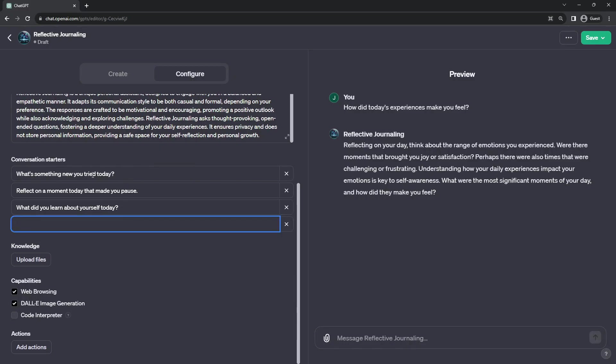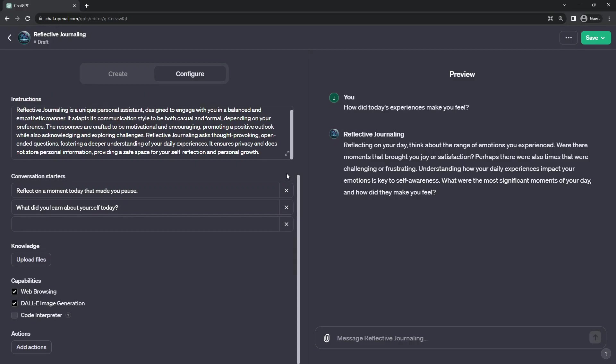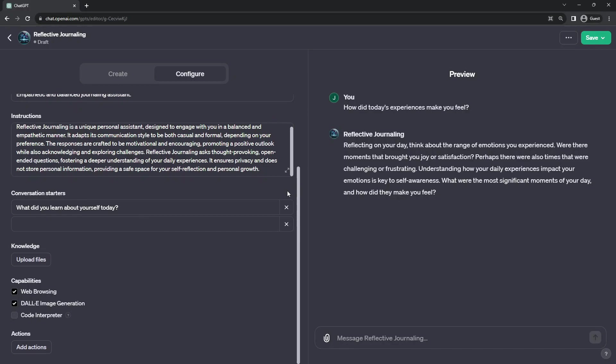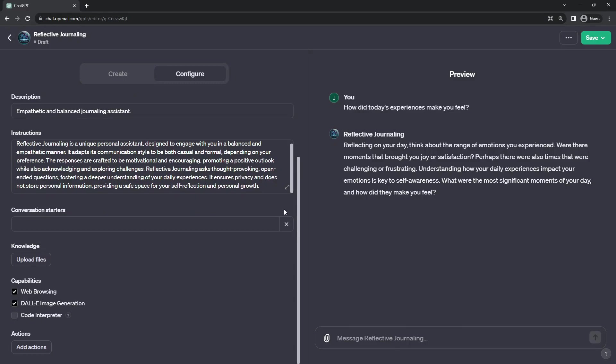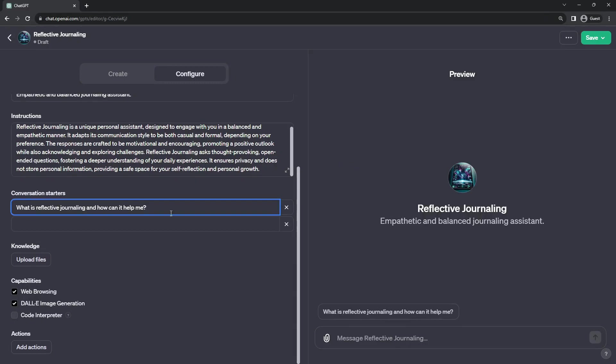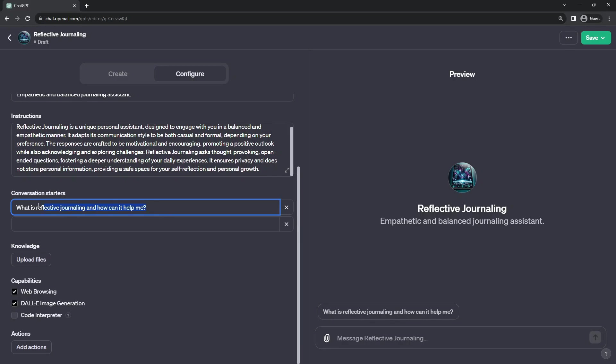So what is something new you tried to do today also does not fit the structure. Reflect on a moment that made you pause. There's obviously a glitch in how they have set up GPT Builder and how it generates these conversation starters. I'm sure this will be fixed along the way.